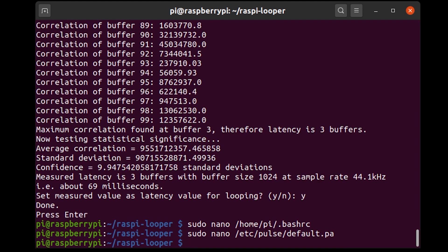All right so now that's pretty much you should be done and you should be able to reboot and start looping. Cheers.